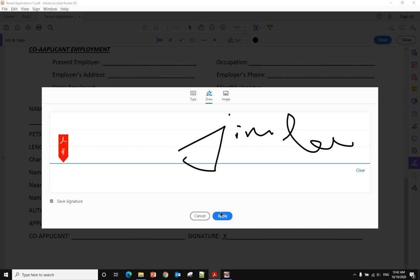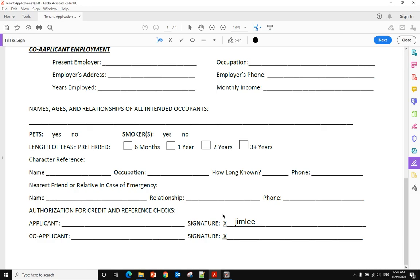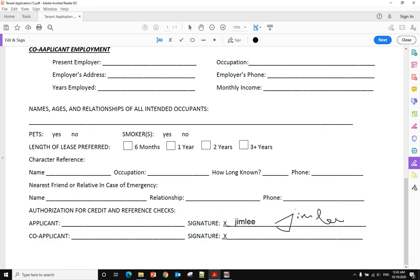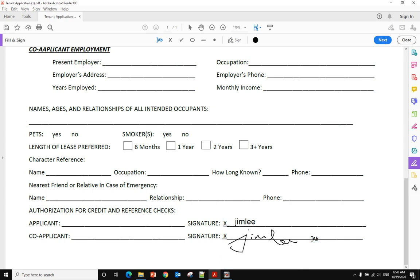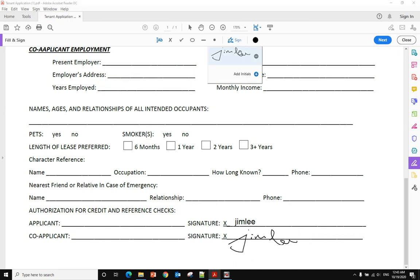So you can click Apply. After you click Apply, your signature will show up. You just move your signature here and click your mouse, and your signature will be there.